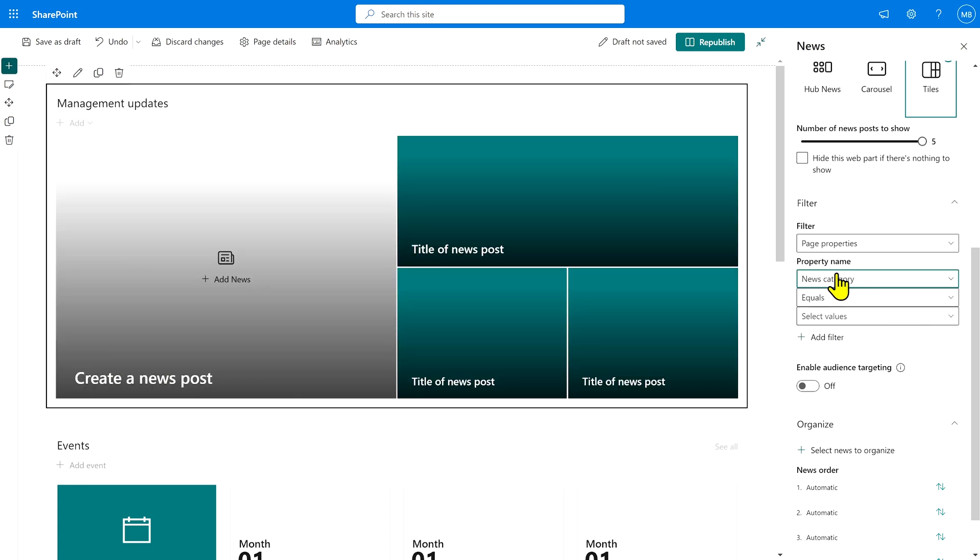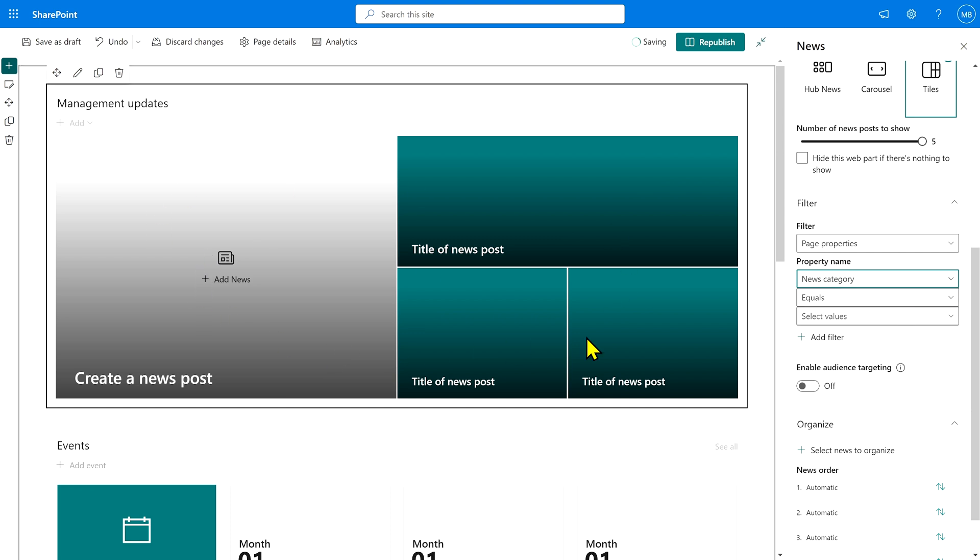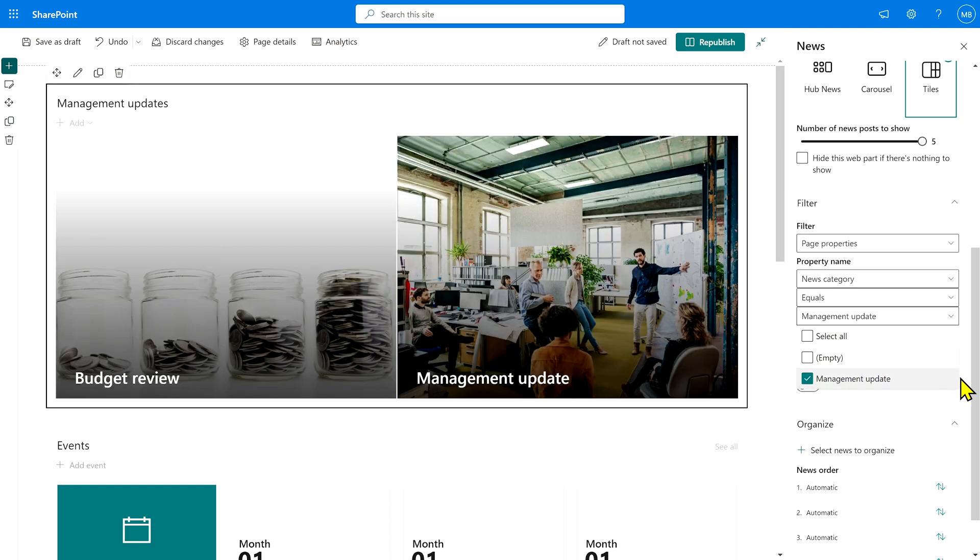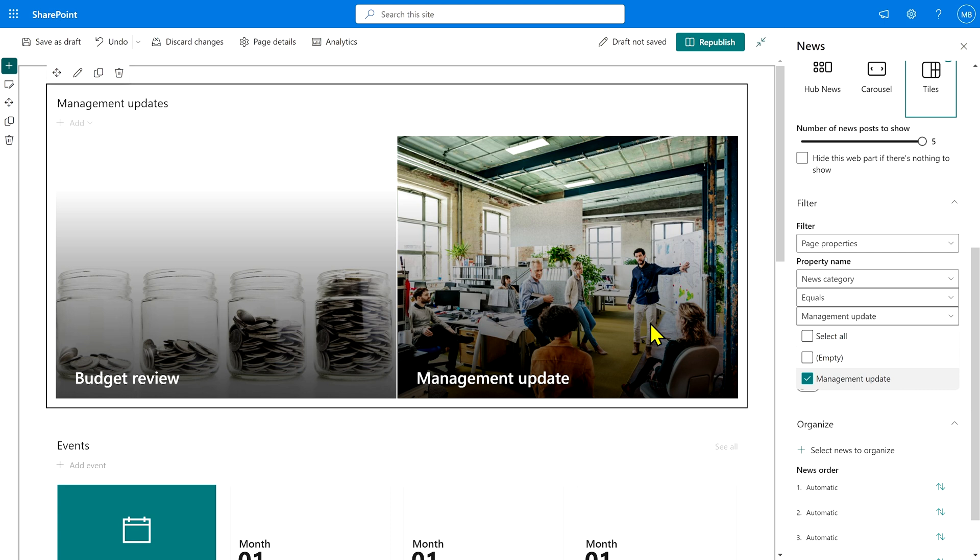So we are going to select that and we only want news posts to show up when the news category equals management update. And straight away now, you'll see that the two news posts that we have already tagged as management updates are showing up. The third one about the new CEO is not showing.